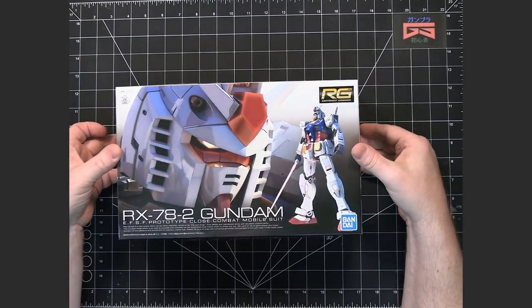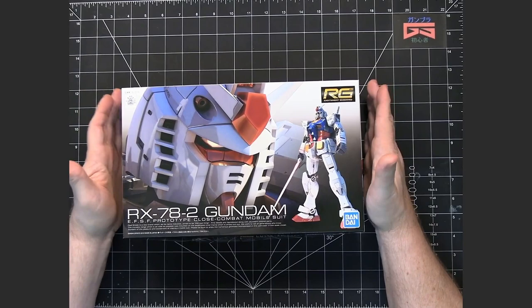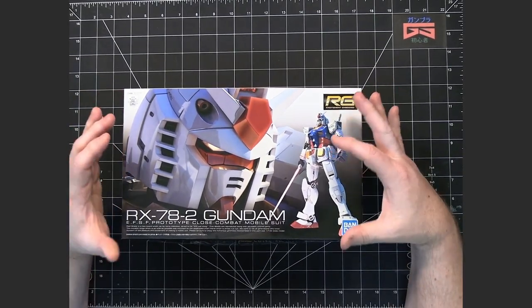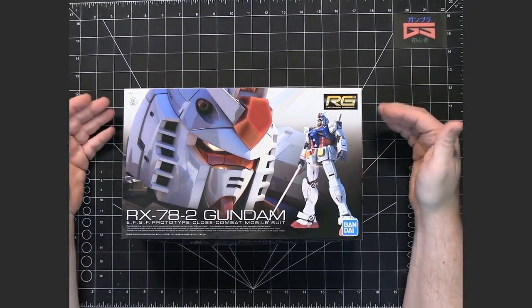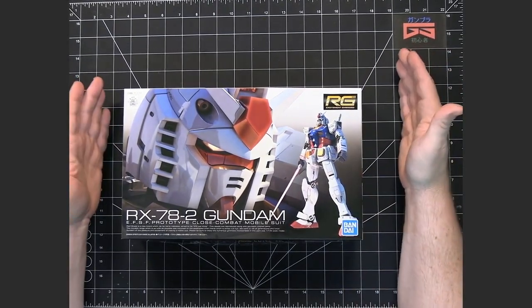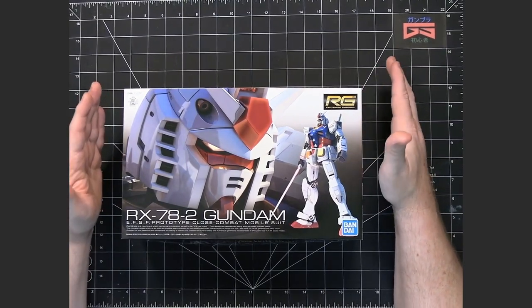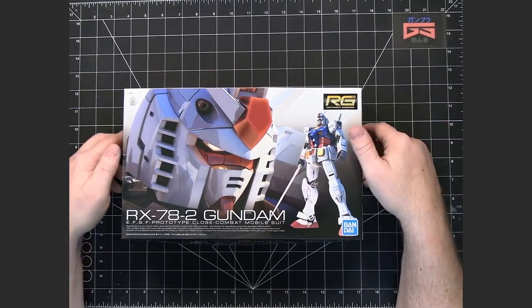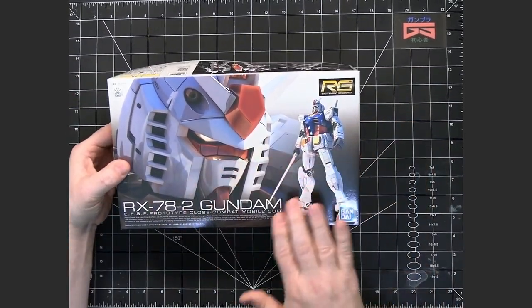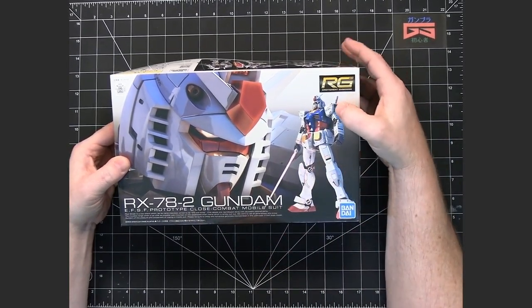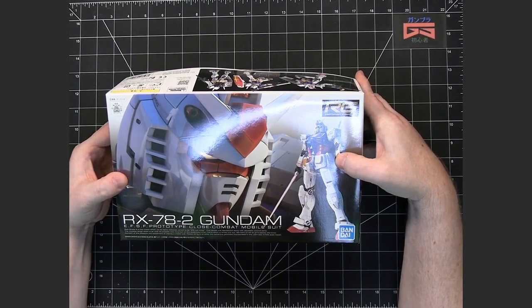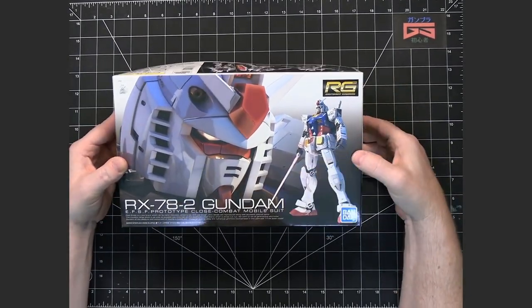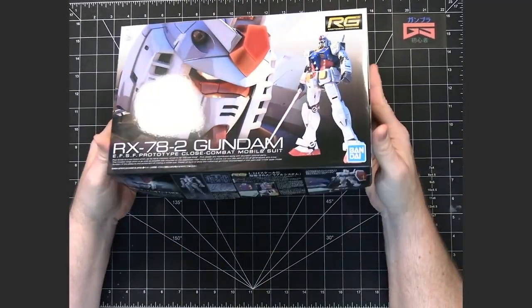This is a real-grade in that what they did is they tried to imagine if these mobile suits existed in reality and designed them that way, as opposed to the anime, which is more designed to allow it to interact with the other mobile suits and be easier on the animators. This is the very first one of the series.